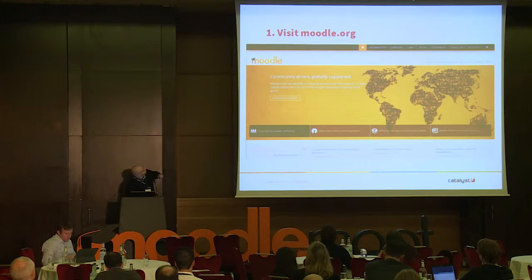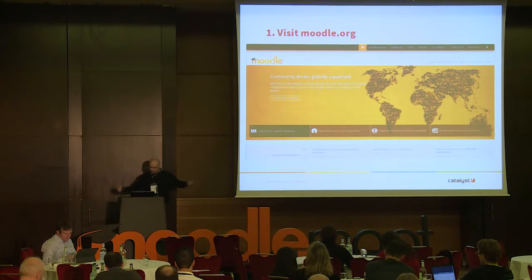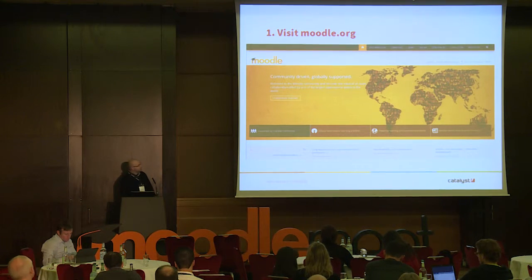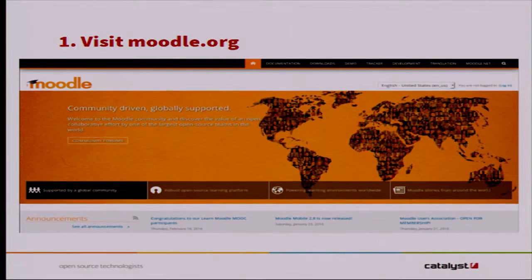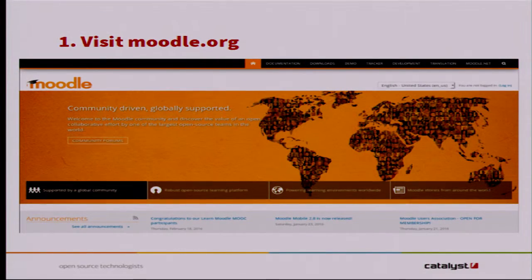Visit moodle.org. If you're not doing this, and you only ever do one of these 10 things, do this. This is the heart of the Moodle community, in my opinion. It's got all the Moodle documentation, all the developer documentation, and the forums are awesome. If you've got a question about how to do something in Moodle, go here — someone's already likely asked the question and someone's already given an awesome answer.